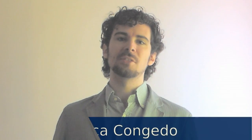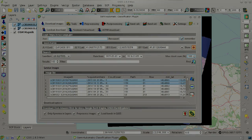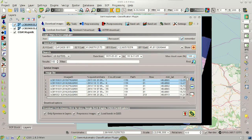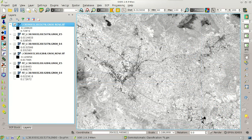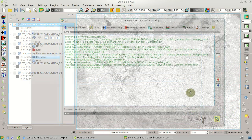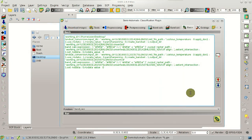Hi, I'm Luca Congedo and you're watching FromJS Remote Sensing. This video is about the download of satellite images, the automatic calculation of the NDVI, plus some of the batch tools of the plugin.